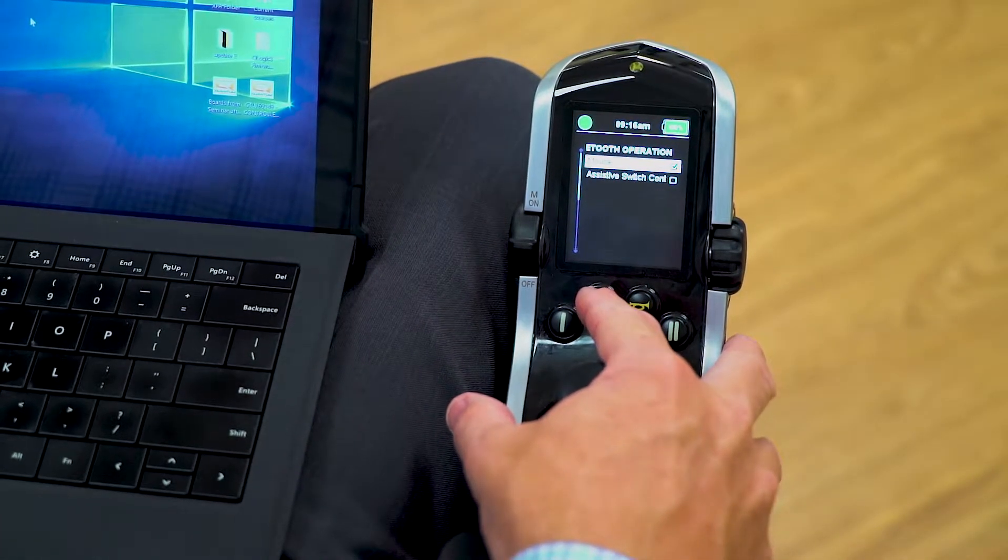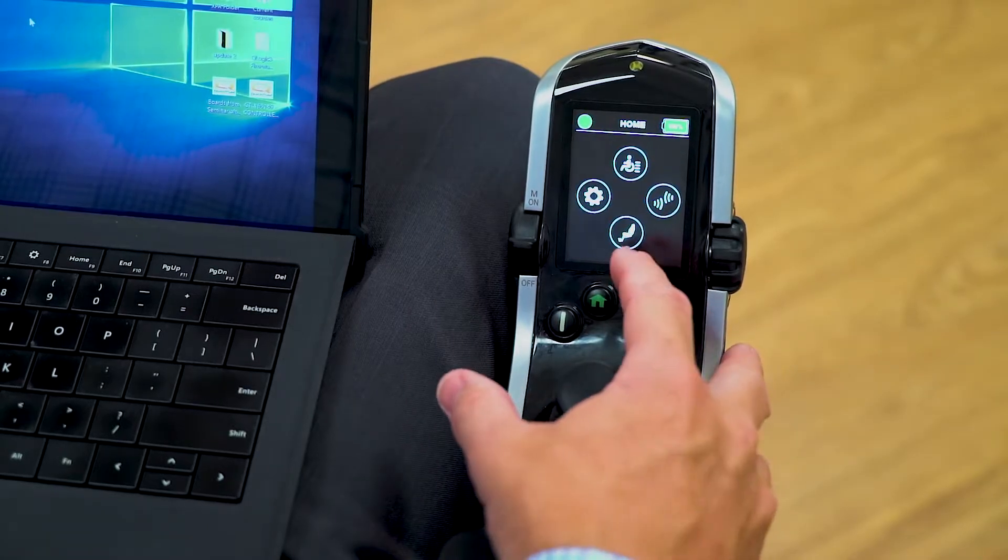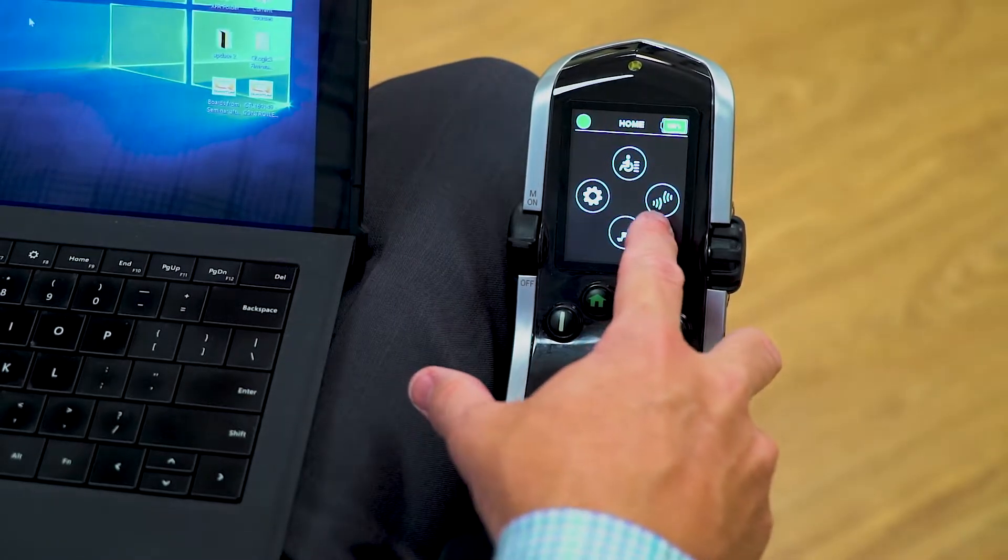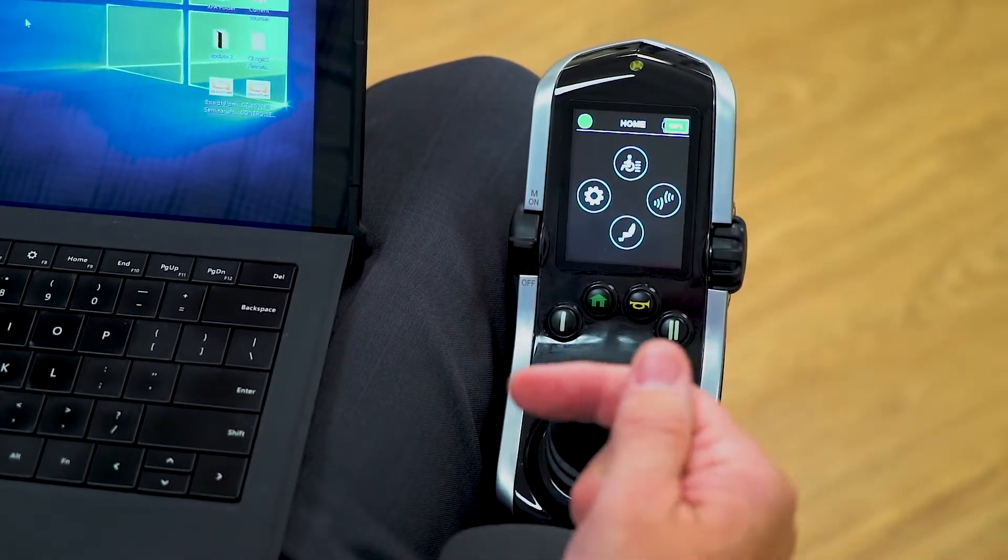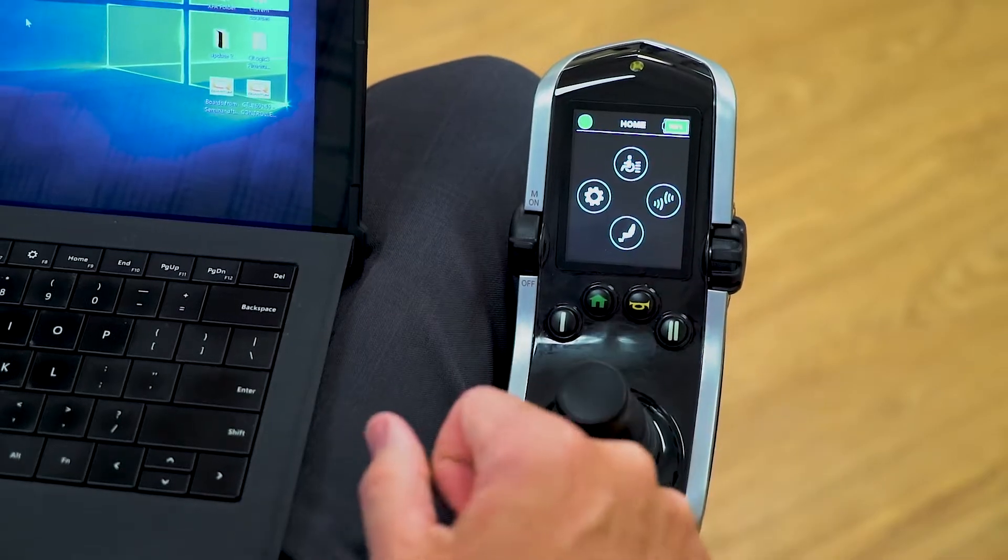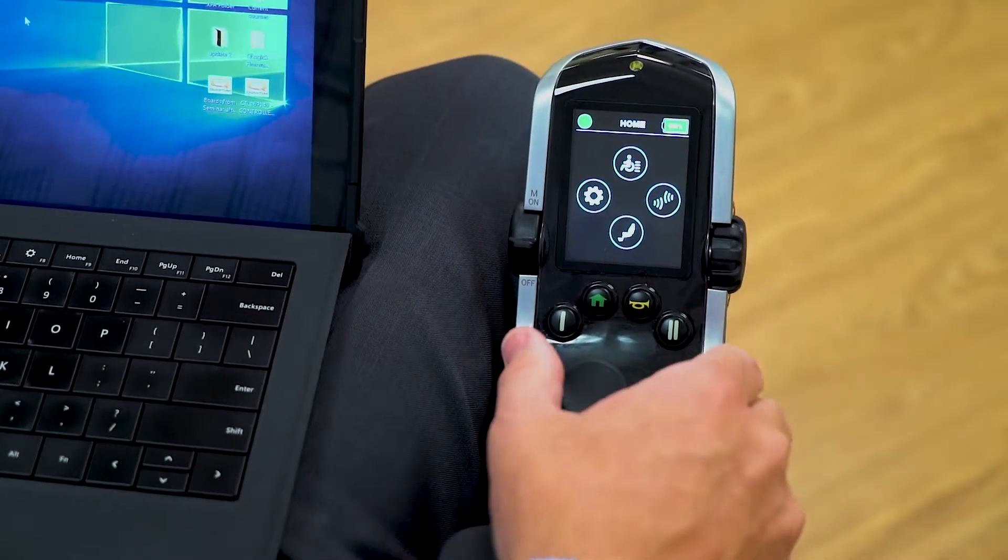So I'm going to go back to my home screen, and now we have a fourth icon. The fourth icon lets me know that Bluetooth is now ready to be paired.